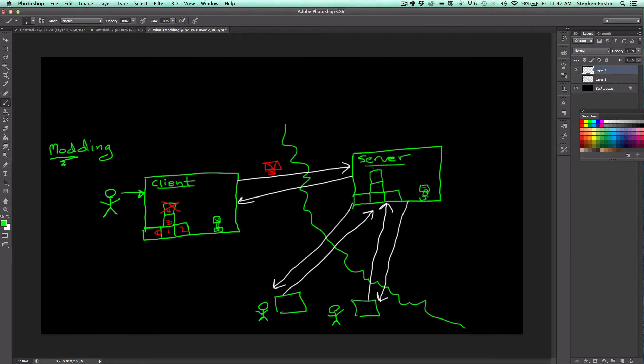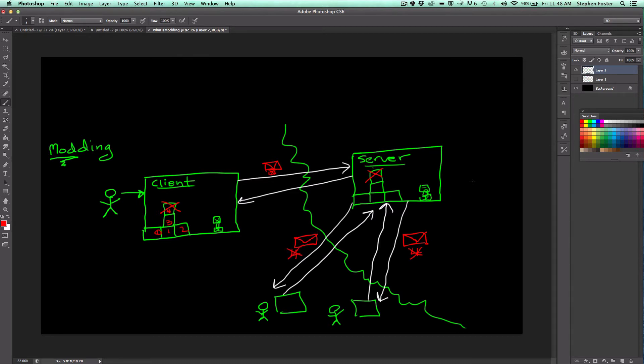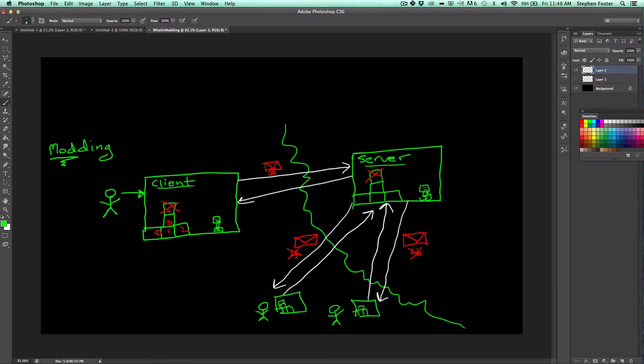And so when that block gets broken on your machine, it sends a message across to the server. And the server is like, ah, okay, I see that this client broke this block, so I'll break it as well. And I'll go ahead and send a message to each of the other clients telling them that block number four got broken. So it sends a message to every connected client saying block number four got broken. So that these clients, which also have a copy of the game, tells them that they should break block number four as well. So when they get that message, they remove that block from the game as well.